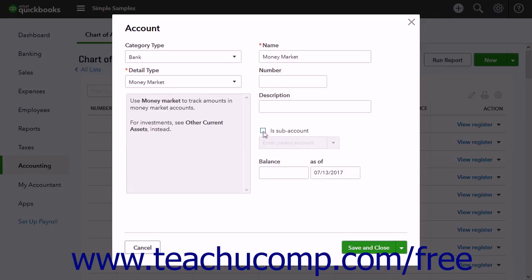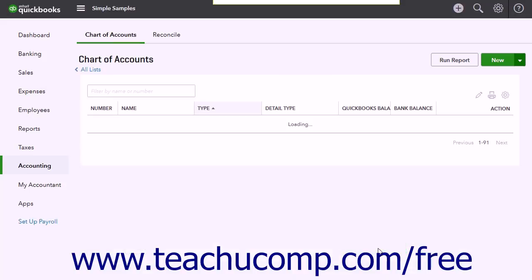When finished, click either the Save and Close or Save and New choice from the drop-down button in the lower right corner to save the new account.